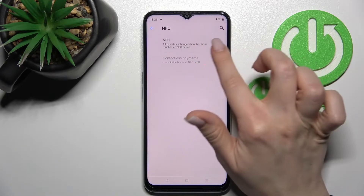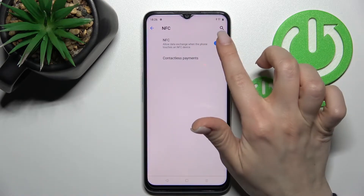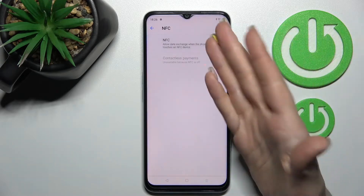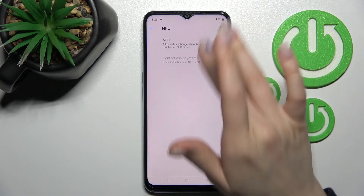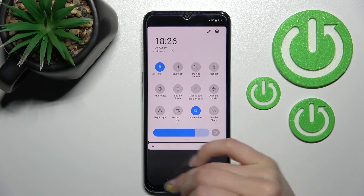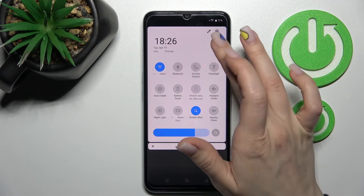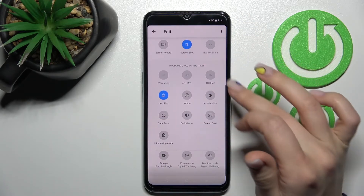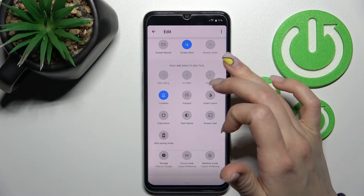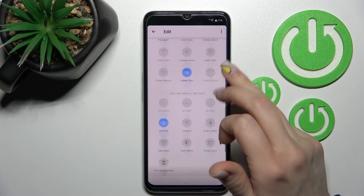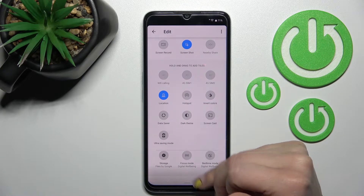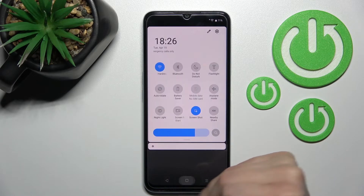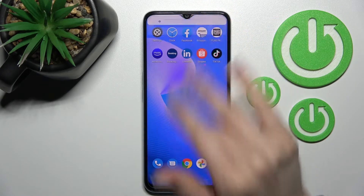To activate NFC, click once on the switcher, and to turn it off, click once again on the NFC switcher. Unfortunately, there is no NFC icon on the notification panel.